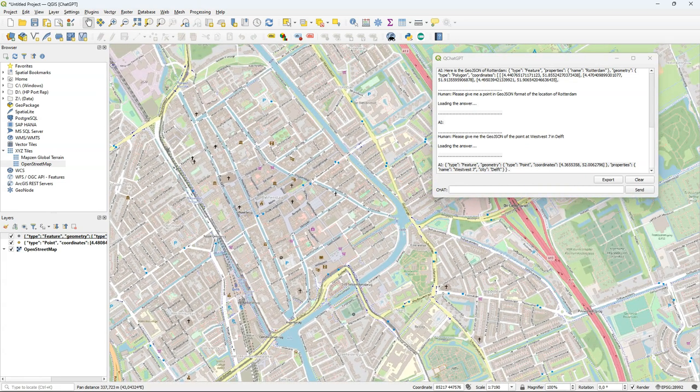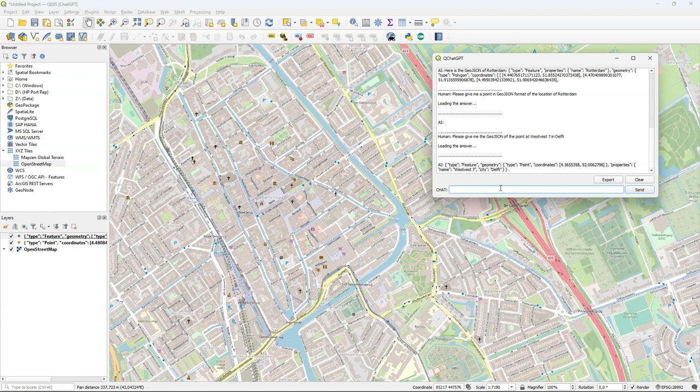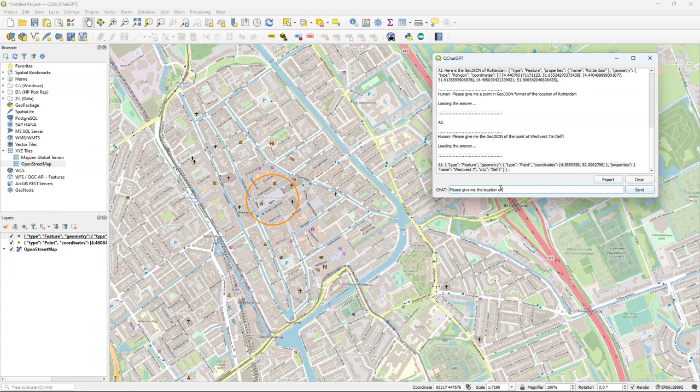So let's test this further. Let's try an easier place. The markt in Delft. It's the big markt square you see there. So please give me the location of the markt in Delft also in the GeoJSON format.